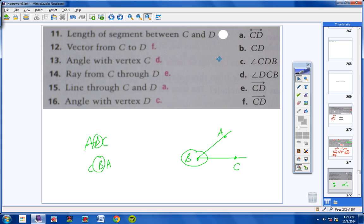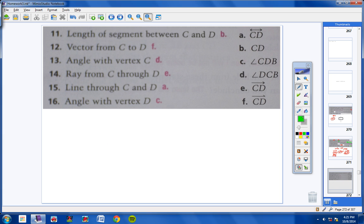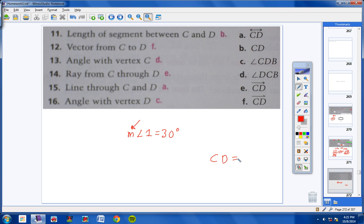By process of elimination, number 11 — the length of segment CD — is B, just 'CD' with no segment bar above it. When we talk about the measure of an angle, we put an M in front. If CD has no bar above it, that means the length or measure. If it said 'segment CD,' you'd expect a bar above it.